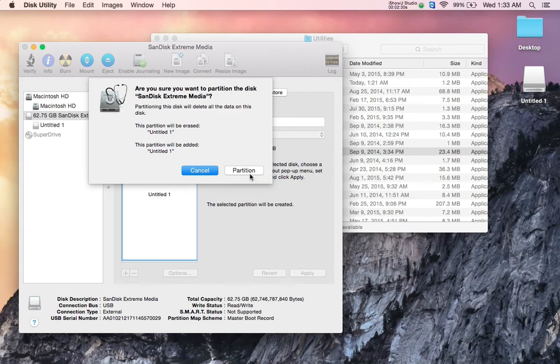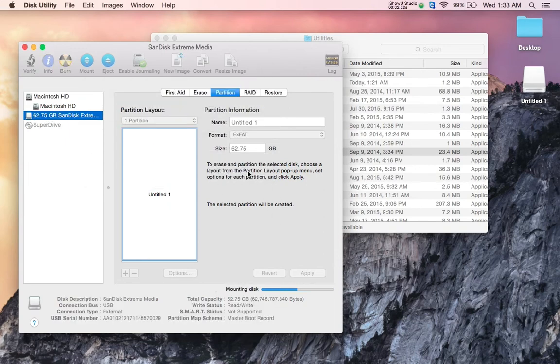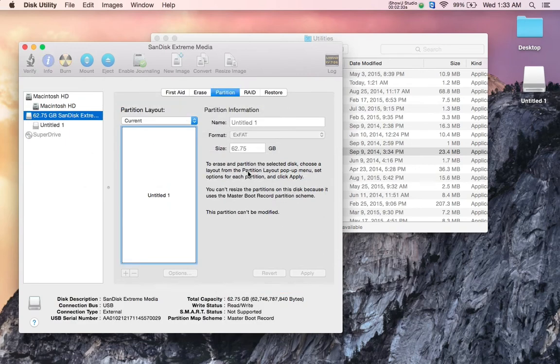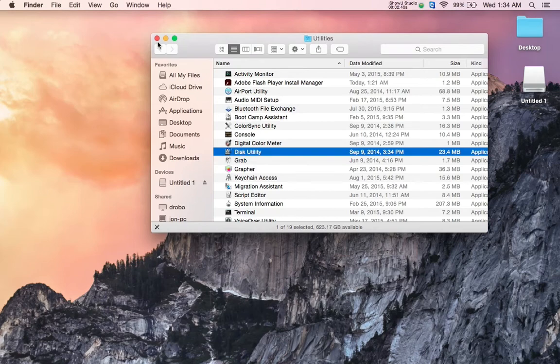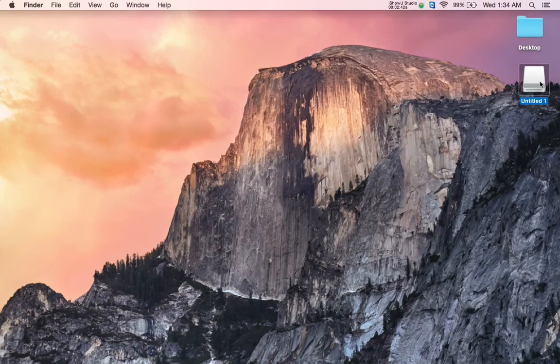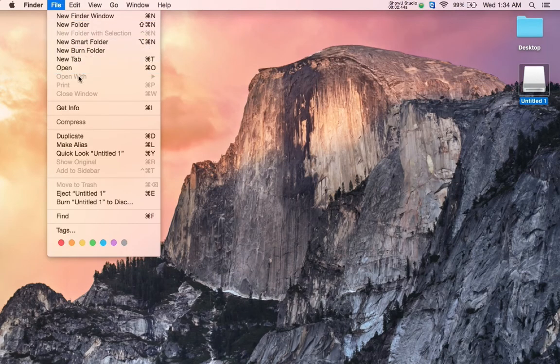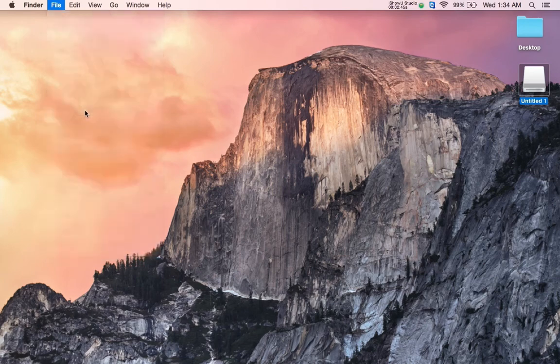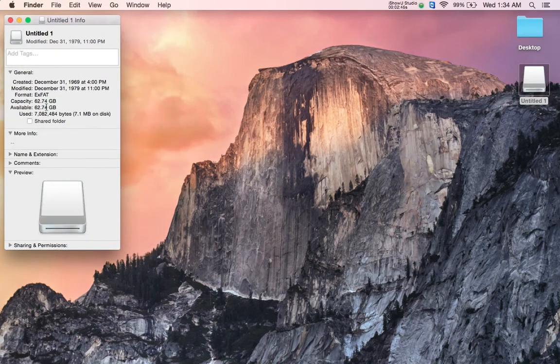And very quickly it's done. So now as I close both my windows here and I can click on this and go File, Get Info, we'll see that it is in exFAT format.